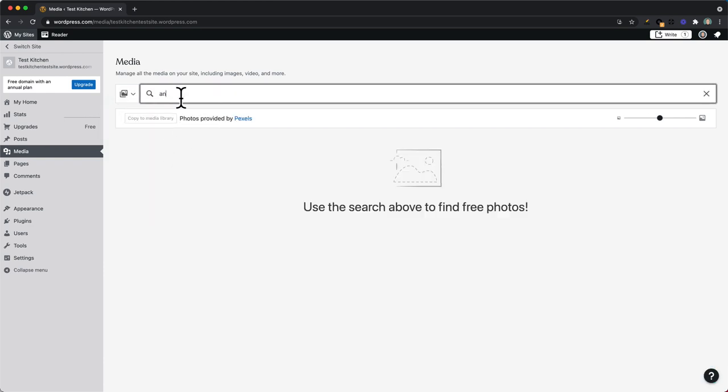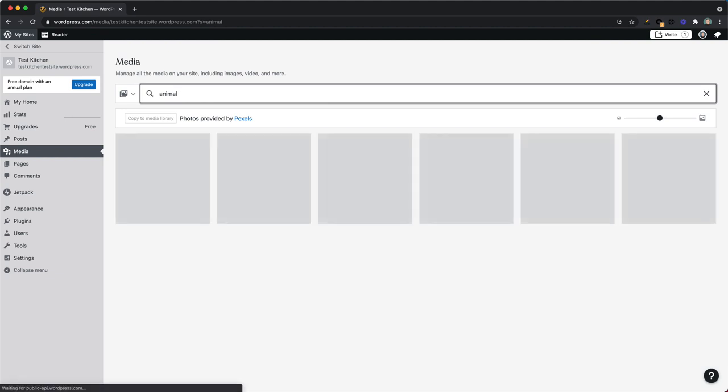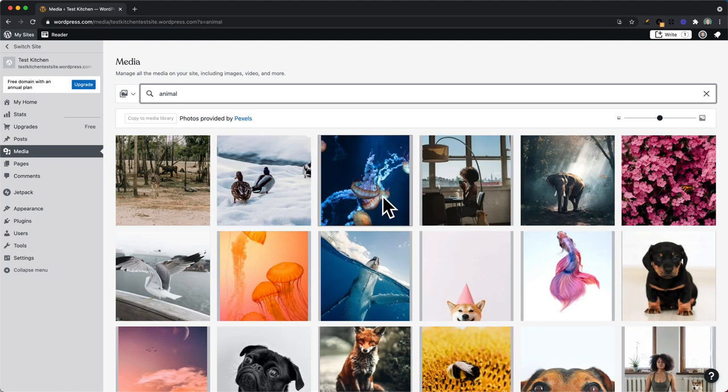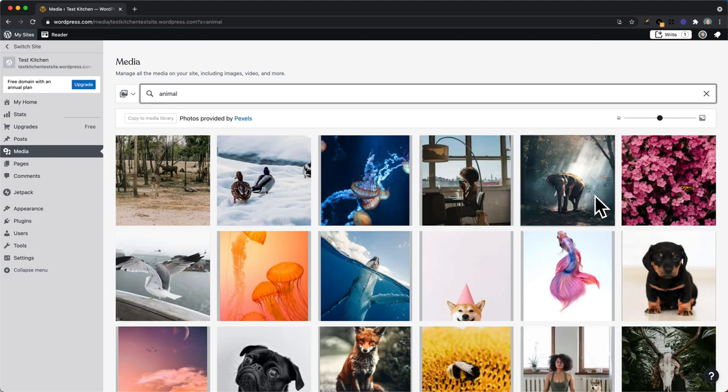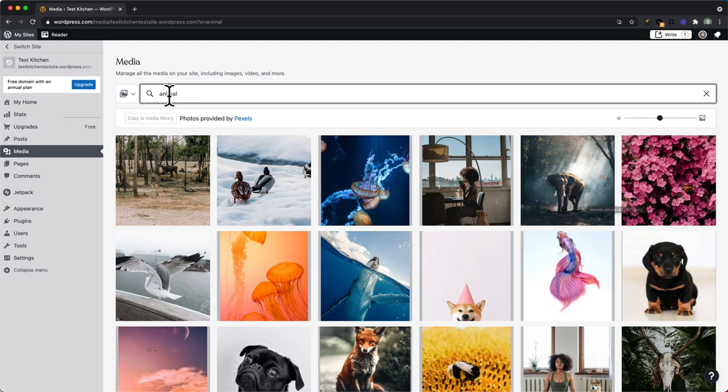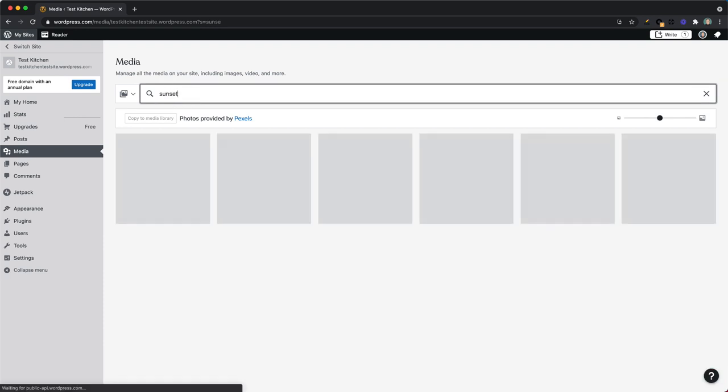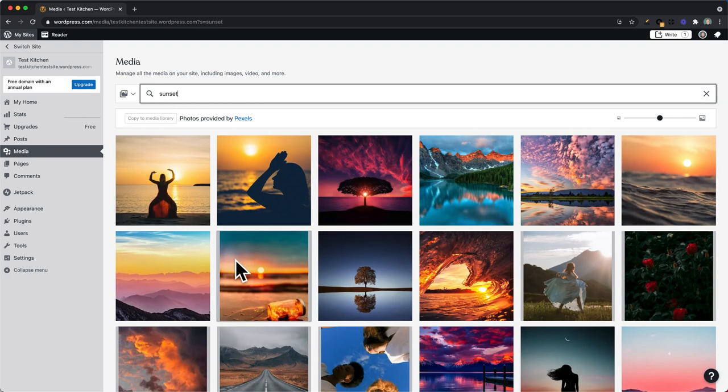So for example, if we type 'animal' you'll see there are tons of different images of animals that we can use throughout the site. Or if we type in 'sunset' you'll see there's all sorts of images with sunsets that you can use.